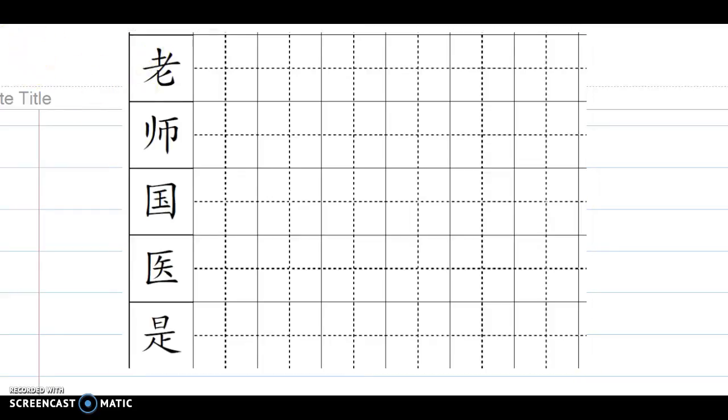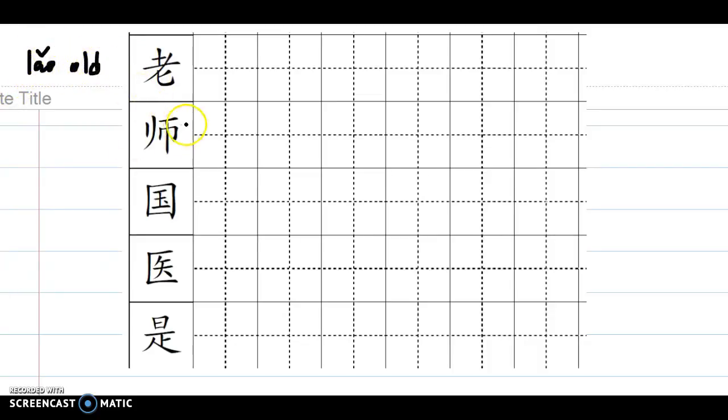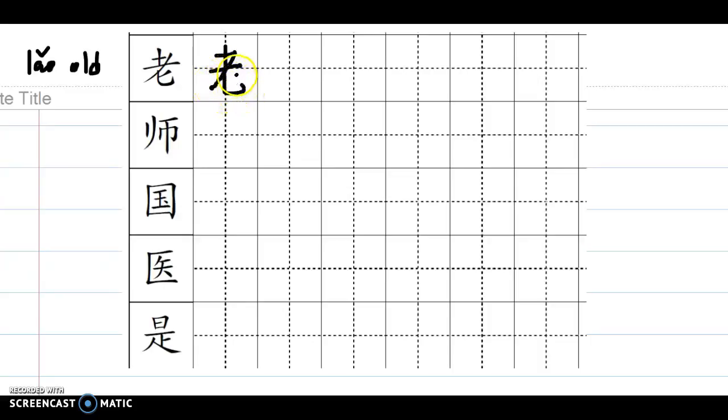老, which means old, as in 老师, 老师. One, two, three, four, five, six - six strokes.